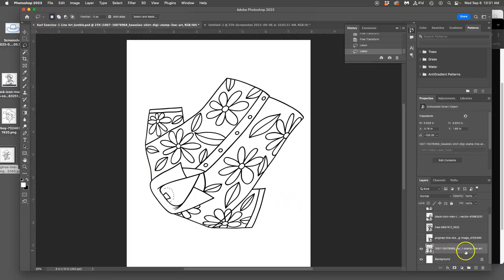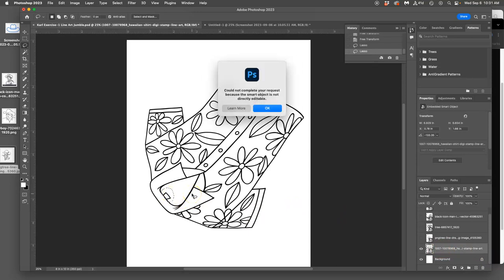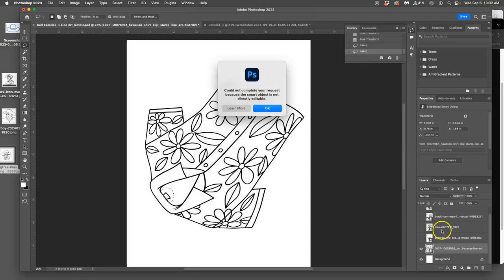And if that layer is selected, I'm trying to delete from that layer, but something's going to happen. It's going to say, I can't do this because your request is a smart object and not directly editable. That's because smart objects that we brought in from the desktop, they come in with this little black document square in the layer window.